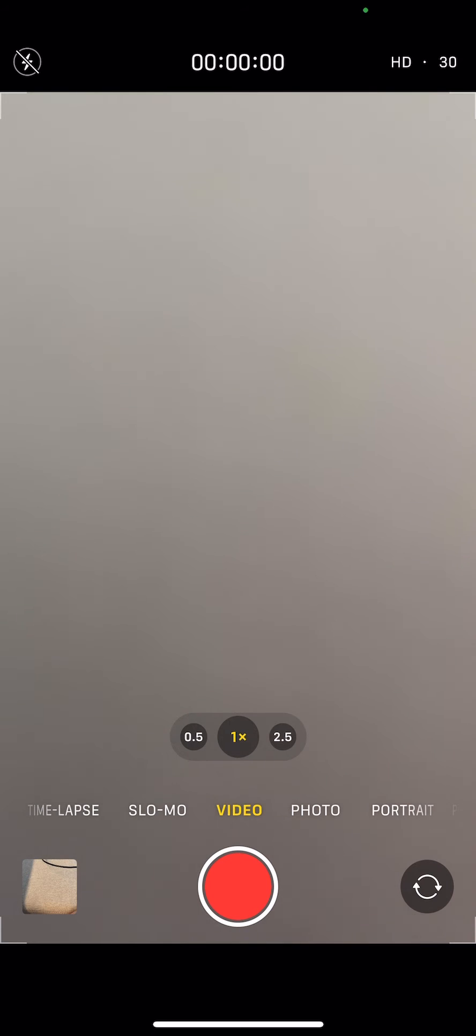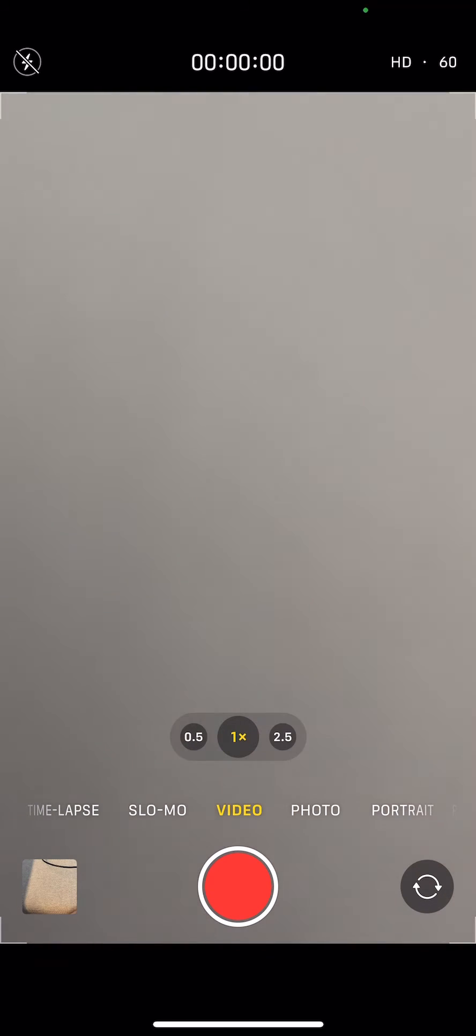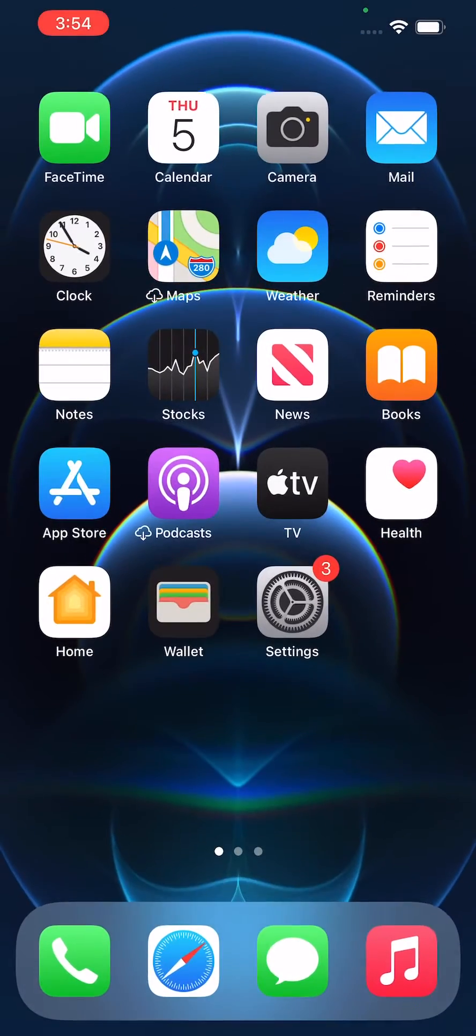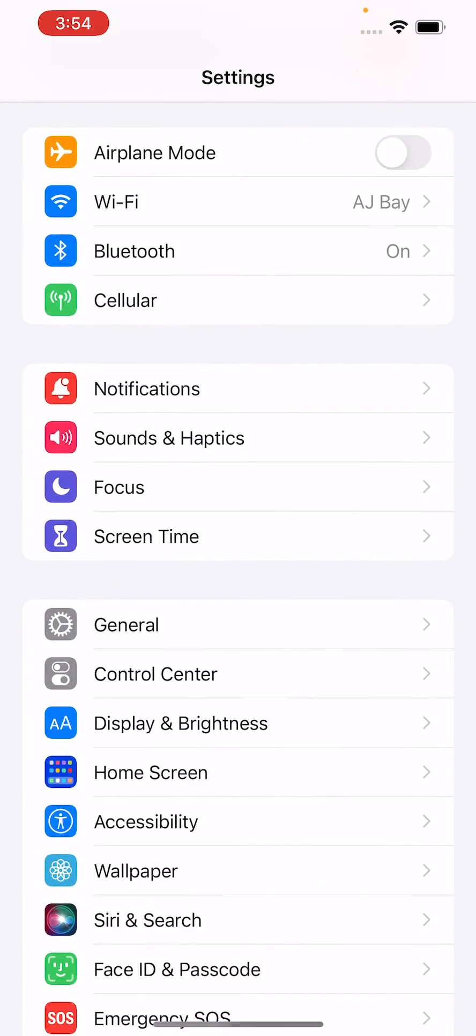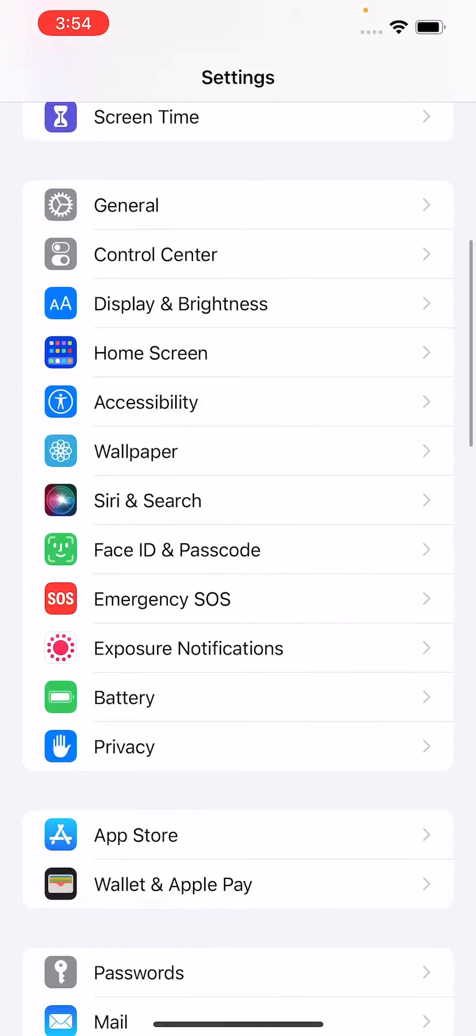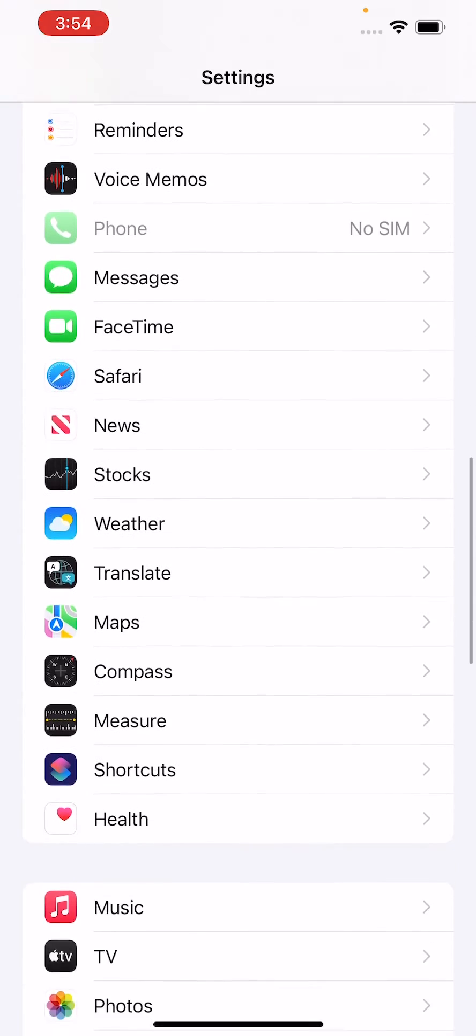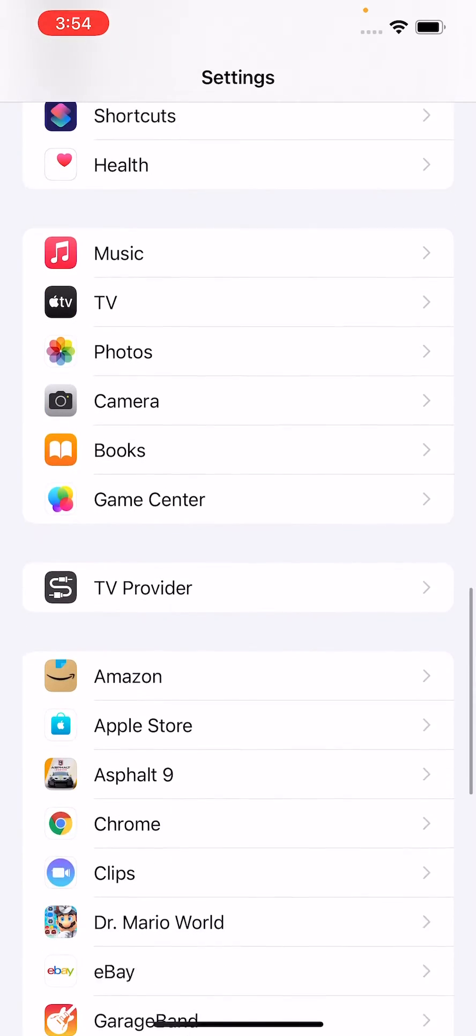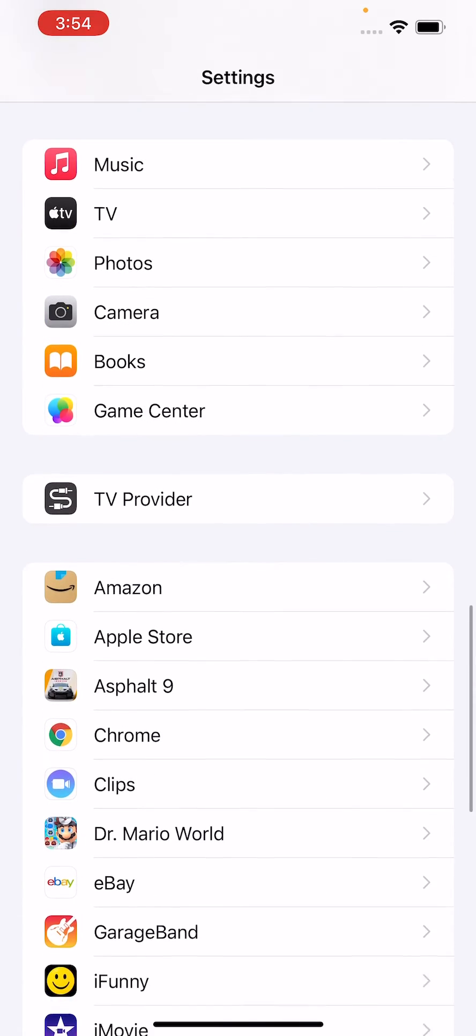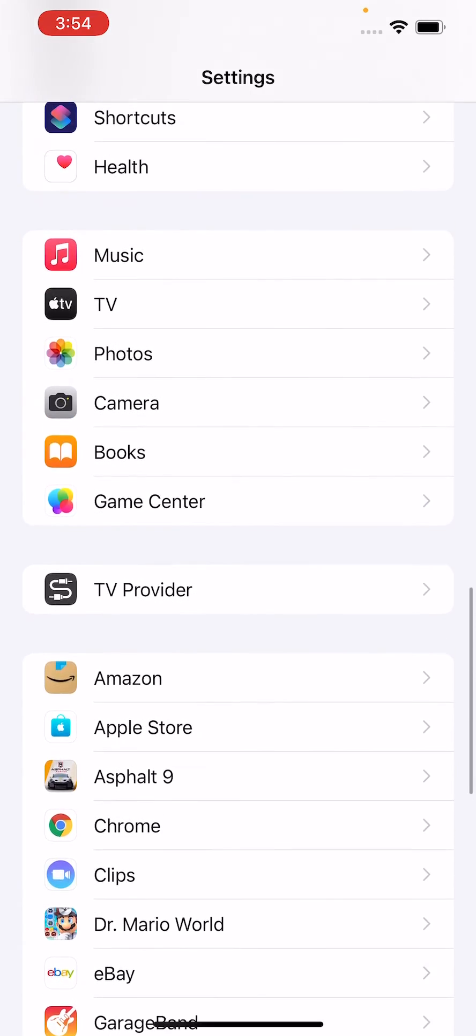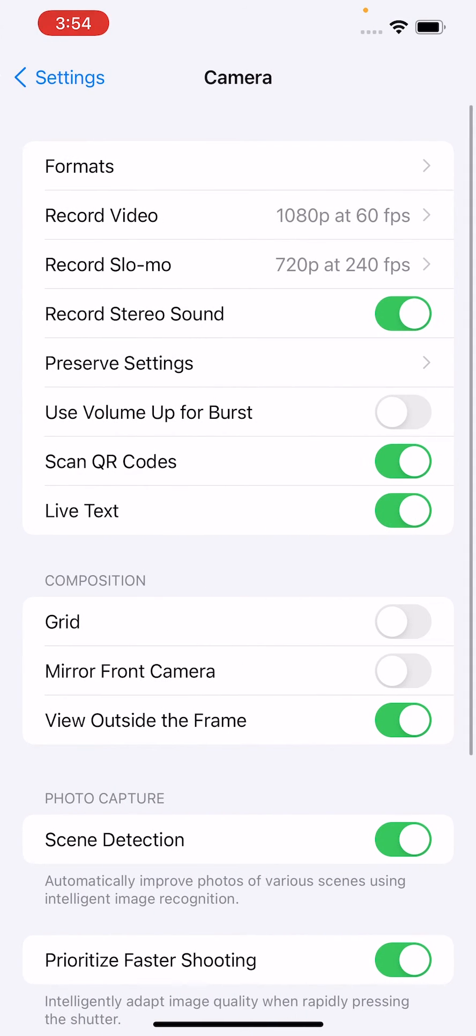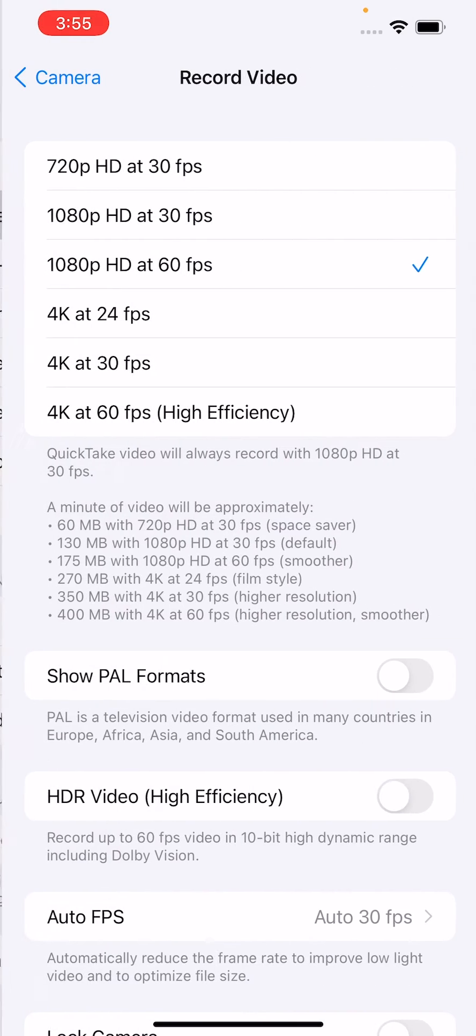If I go back to HD, then I do have the 60 FPS option. So what you want to do for this is go into your Settings, then scroll down and go to Camera and press on Record Video.